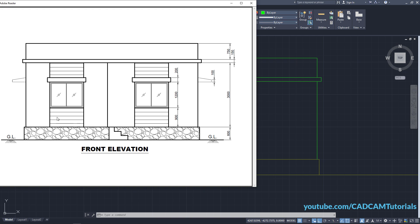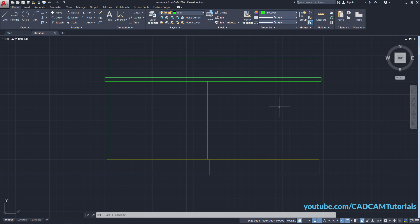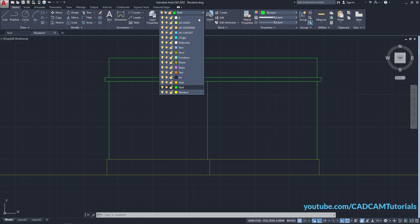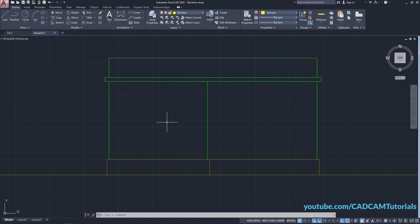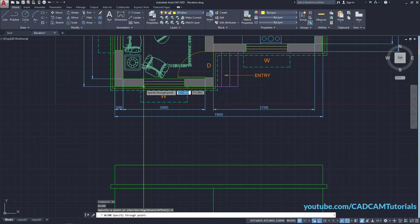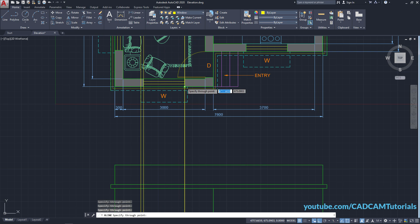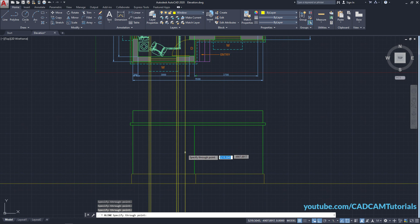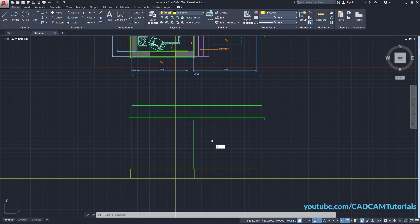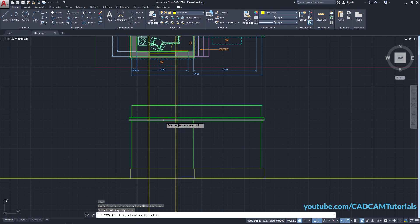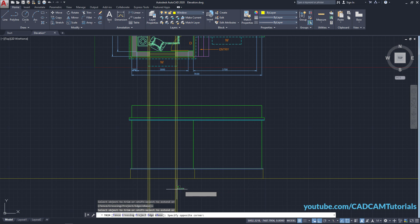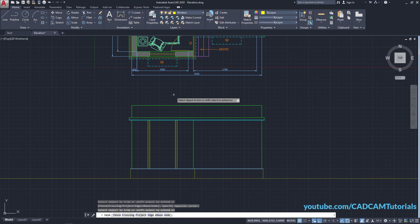Next we will create the window. Click here to make the window layer current. Then type XL and press Enter. Click on Ver, click on these window lines and the sunshade lines. Press Enter. Type TR for Trim, press Enter, select these boundary lines, press Enter twice, and remove these objects. Press Enter.